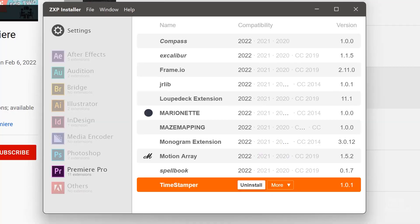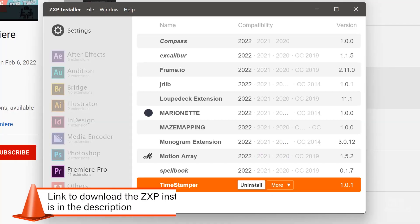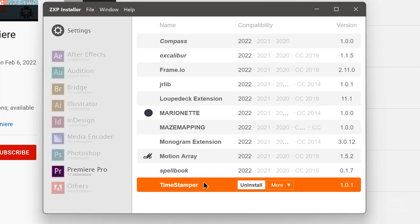Extensions can be loaded in a couple of different ways. This particular one uses ZXP — ZXP Installer — so that when you double-click on the extension, it loads in. You can see I've got Timestamper downloaded and installed here.